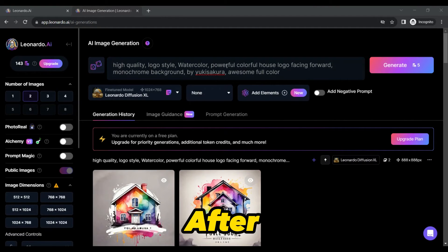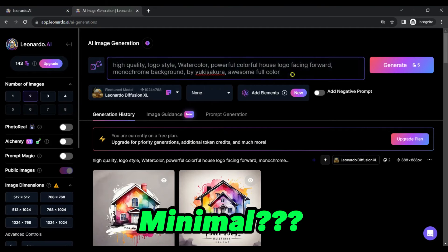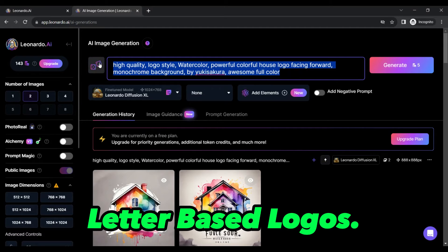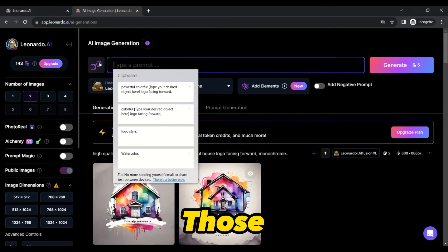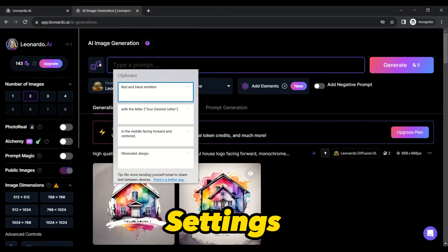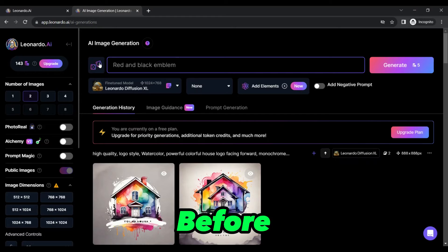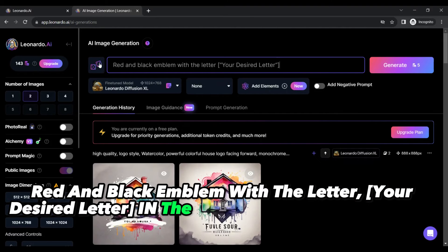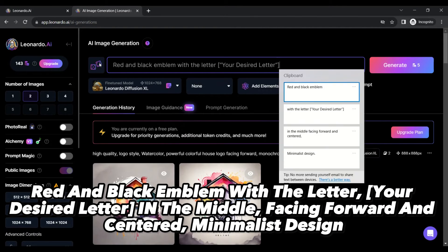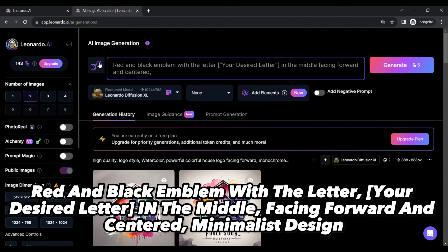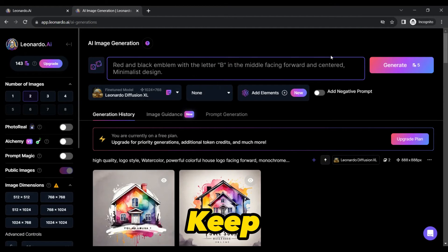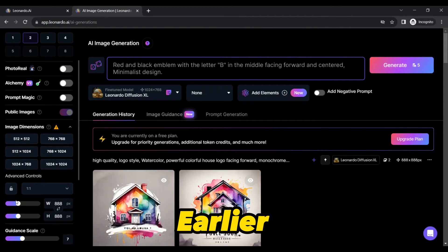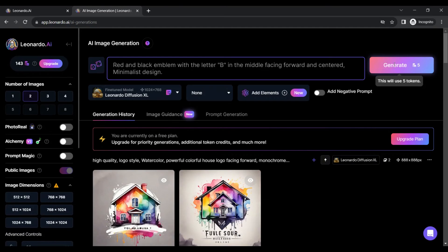But what if you are after something sleek and minimal, like letter-based logos? Keep the previously set settings the same and use another magical prompt: red and black emblem with the letter [your desired letter] in the middle, facing forward and centered, minimalist design. Keep the settings as before and press the Generate button.